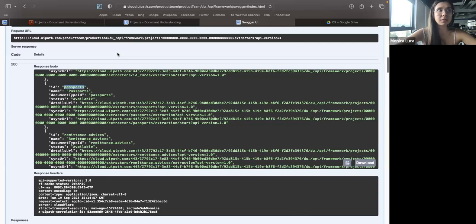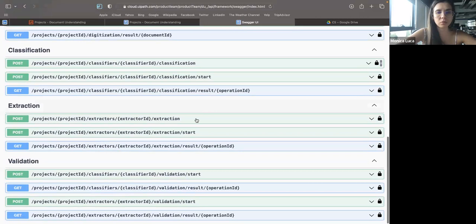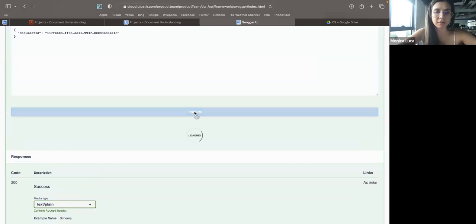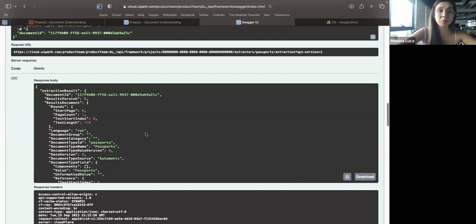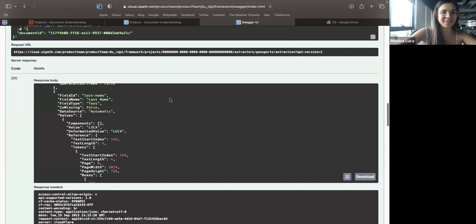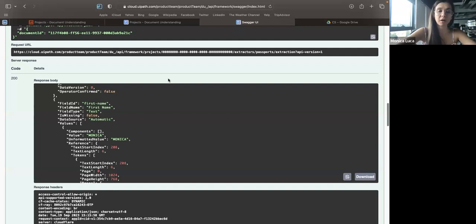You would find the appropriate extractor by looking at the extractors available in the project — in this case the predefined one. Looking at the extractors, I can see a document type ID and choose the corresponding extractor. For the passport, no surprise: it has the passport ID. For custom models, you'll have a generated ID that won't be as user-friendly. Now, knowing the extractor to use, I go to extraction, provide the extractor ID — passport — and the document ID received during digitization. When I click execute, I see the extraction result the same way I would retrieve it in RPA: passport number, last name, first name, and so on.